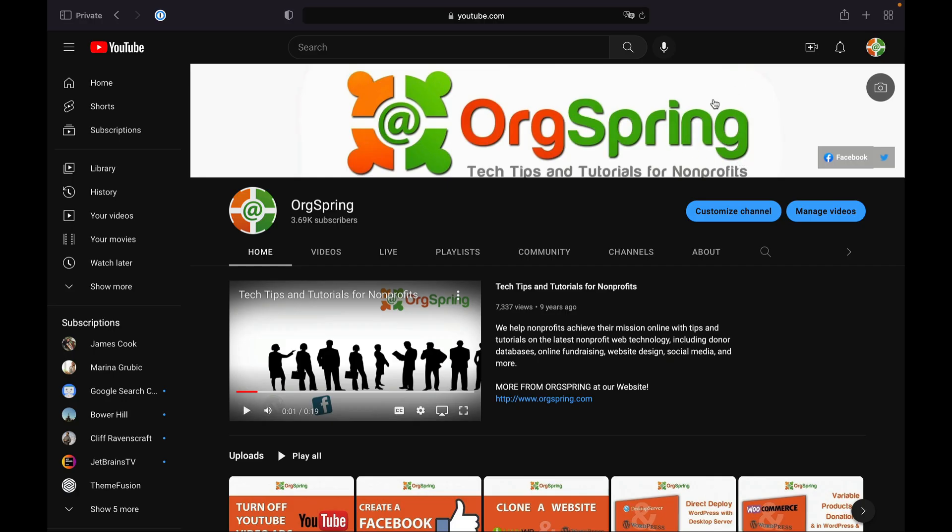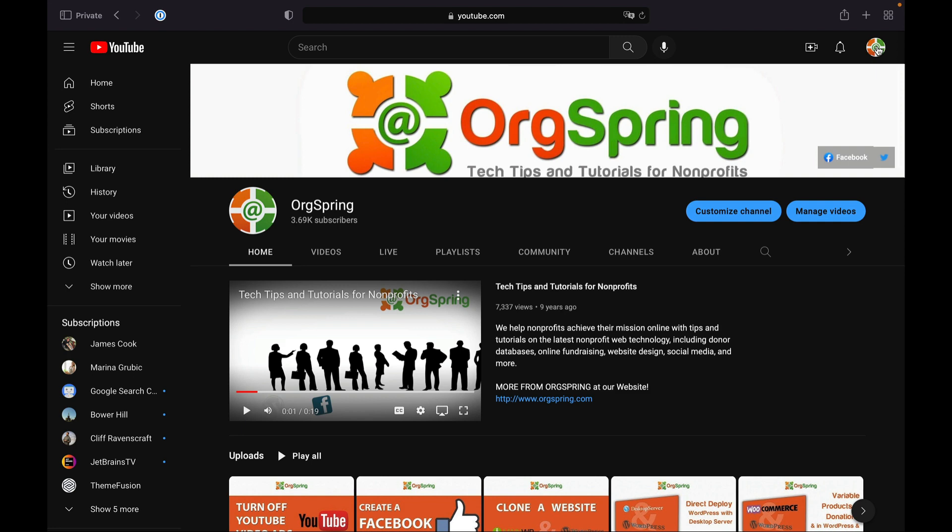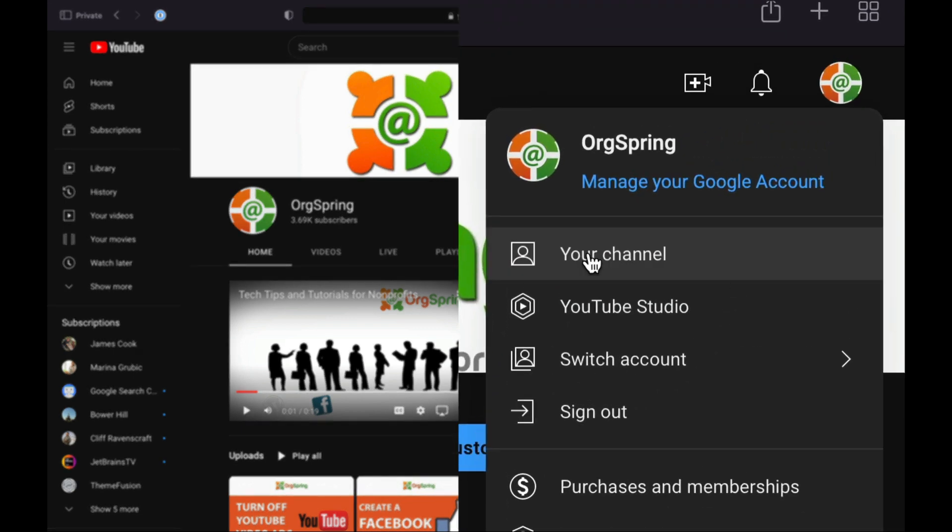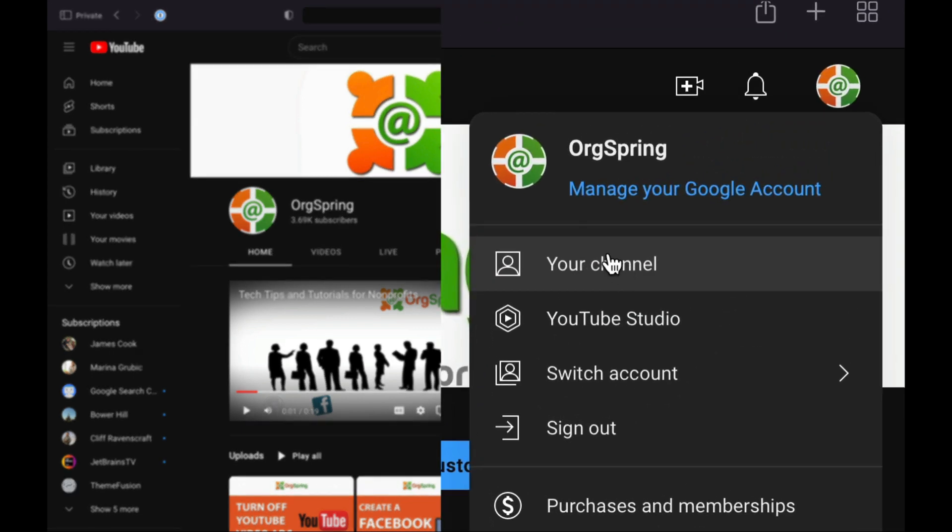First thing you'll want to do is go ahead and log into your YouTube channel. Once you do that, head over to the top right and you'll see an icon. You can click on that and on the right side a menu will drop down.